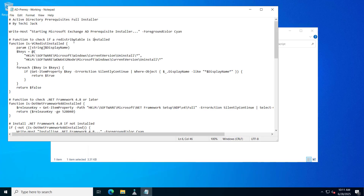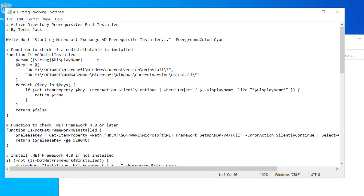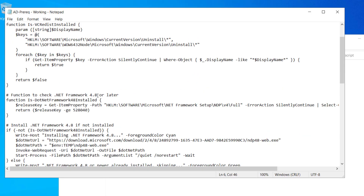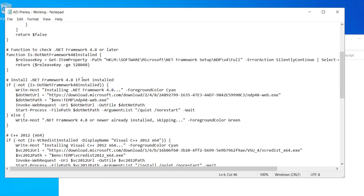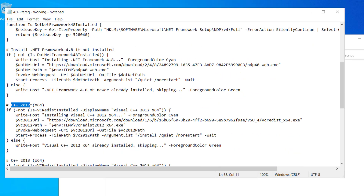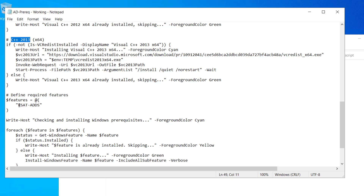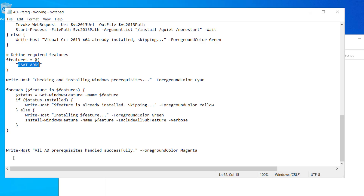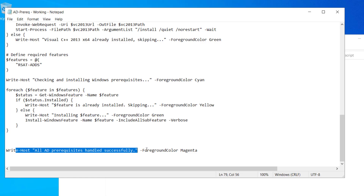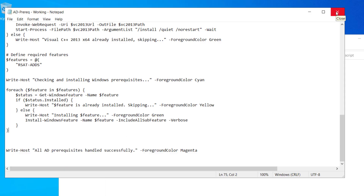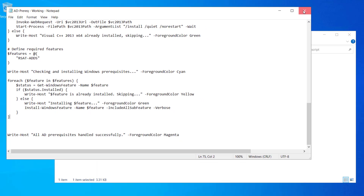If we look at this script: if the redistributables are already installed, it will skip them. It will check for .NET Framework 4.8 or later — if already installed, it will skip it, otherwise it will download and install it. Same goes for C++ redistributable 2012 and 2013. It will also install the required Windows feature RSAT-ADDS. Once it downloads and installs all the prerequisites, it will write 'All AD prerequisites handled successfully.' Let's close this and run the script to install the prerequisites on our AD server.